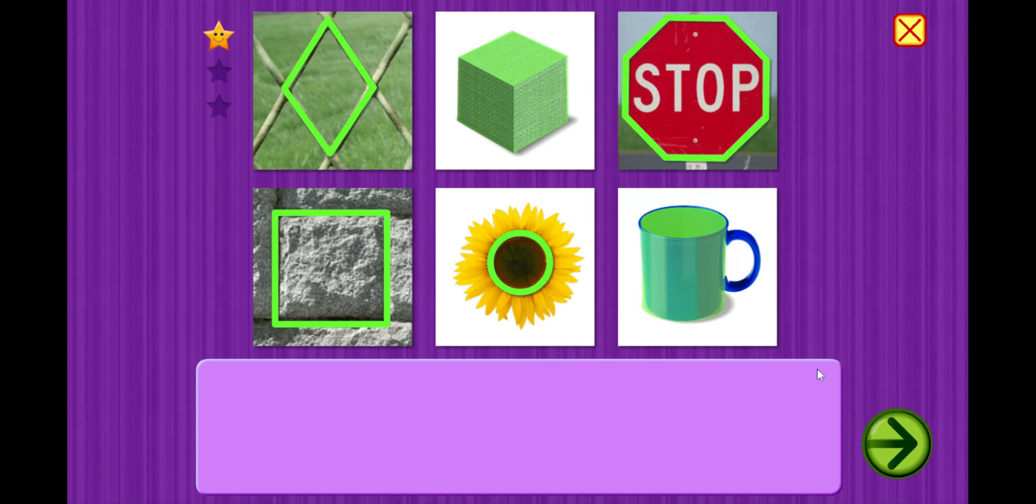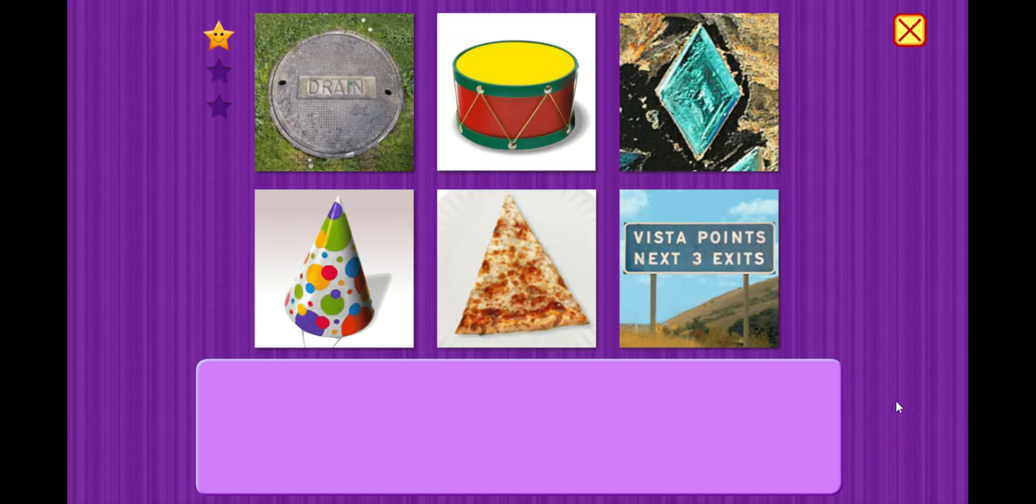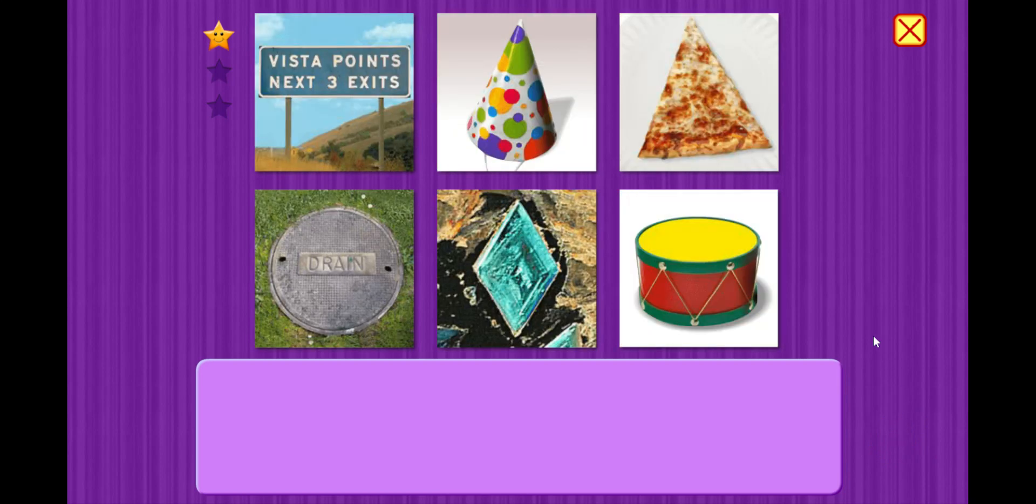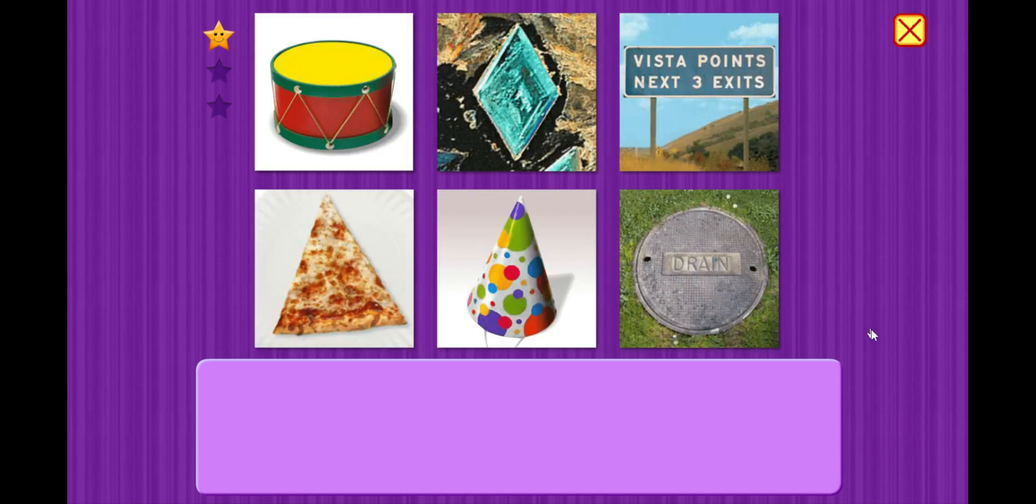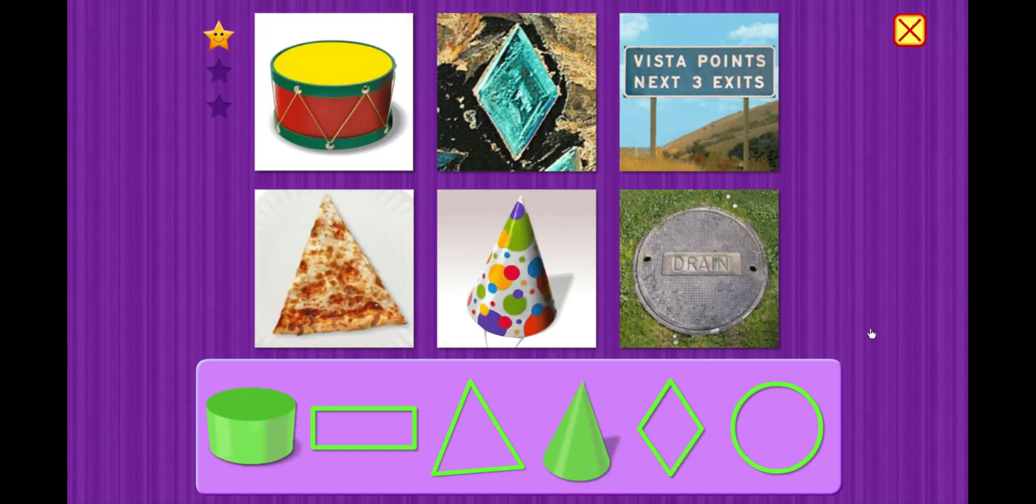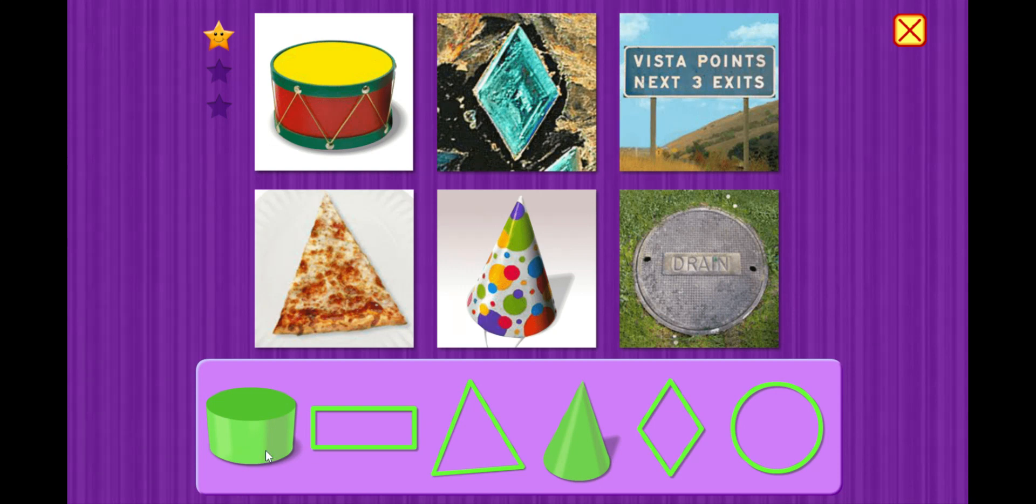Nice job. That was a pretty cute dancing star. Let's go to the next one. All right. Let's match the shapes.